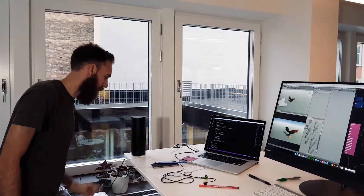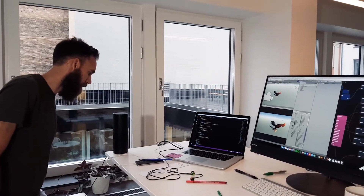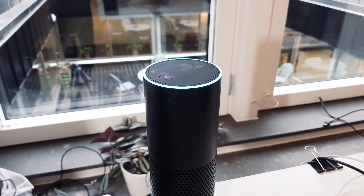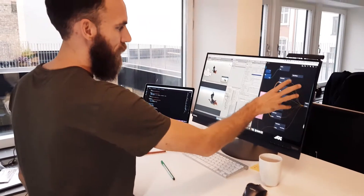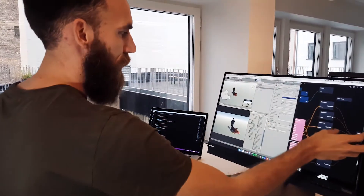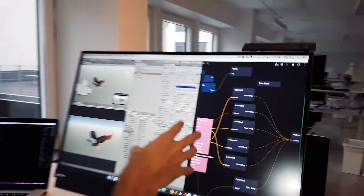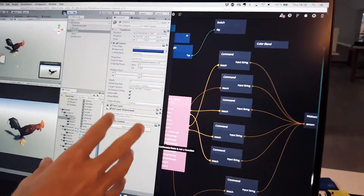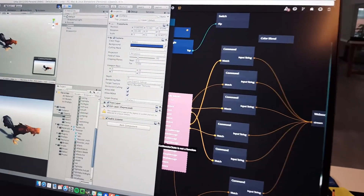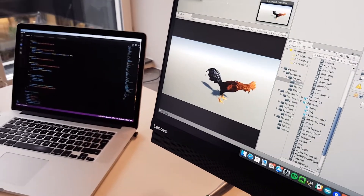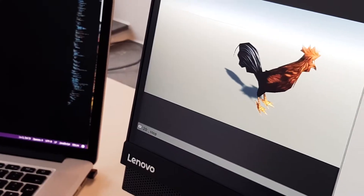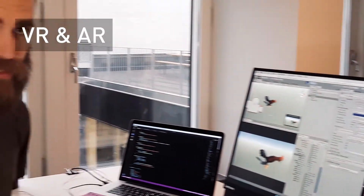Hi Alexa! Hello! Ready to help! We can see all the commands coming in here and being translated into intents so that we can play around with, in this scenario, a rooster. The interesting aspect is turning this into VR and AR.